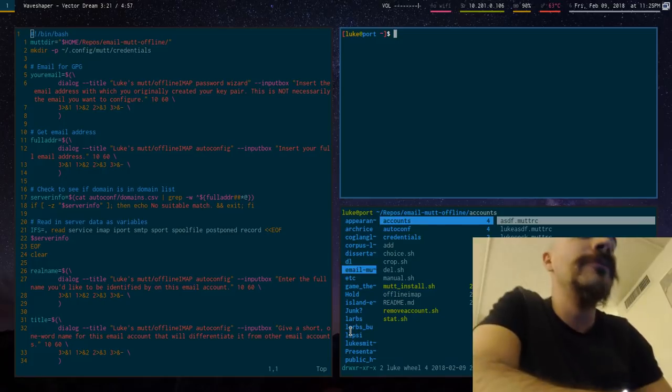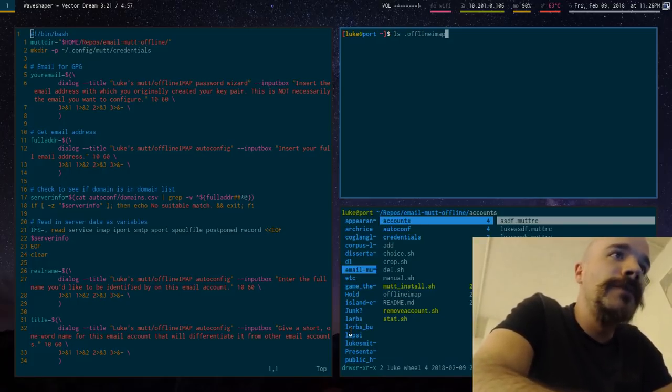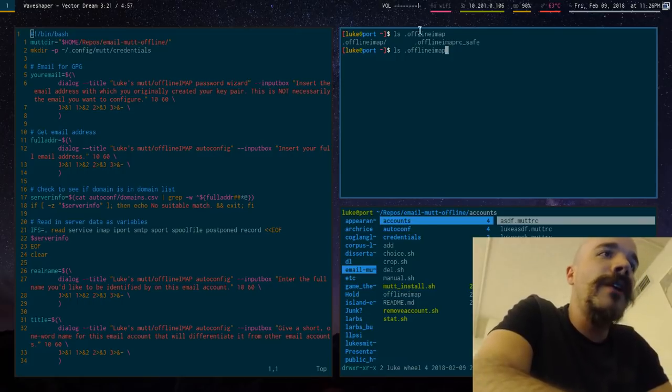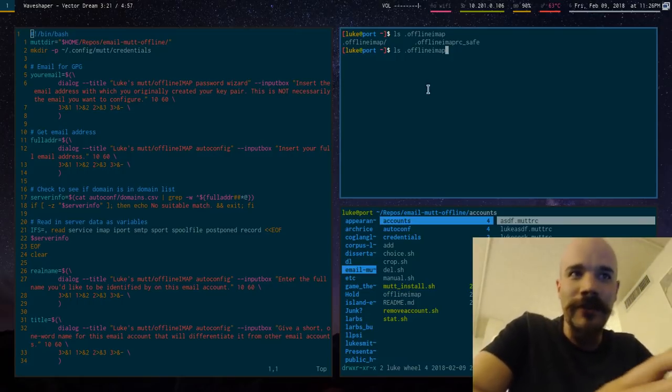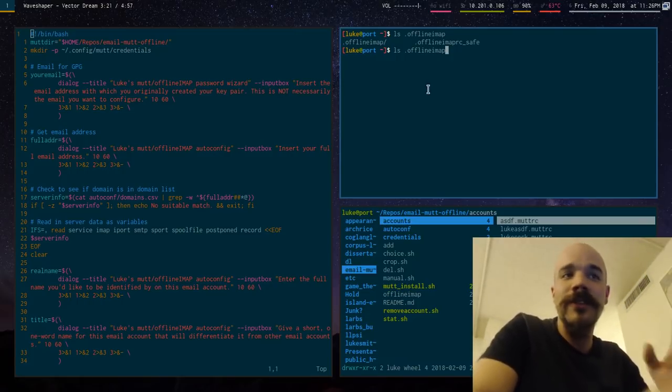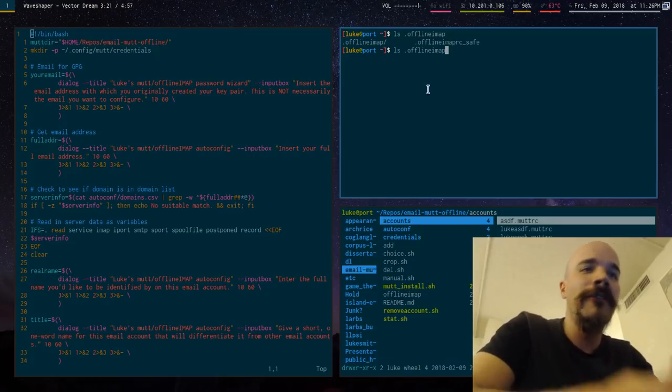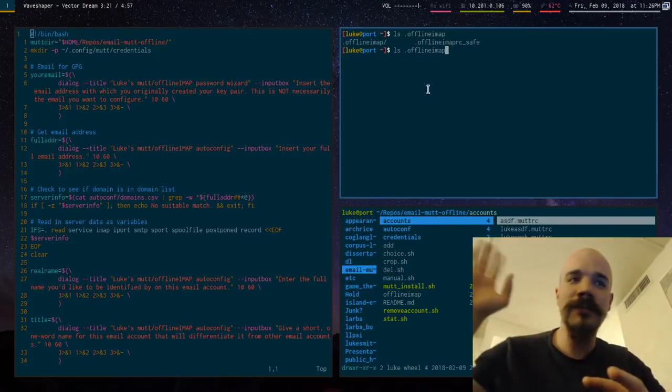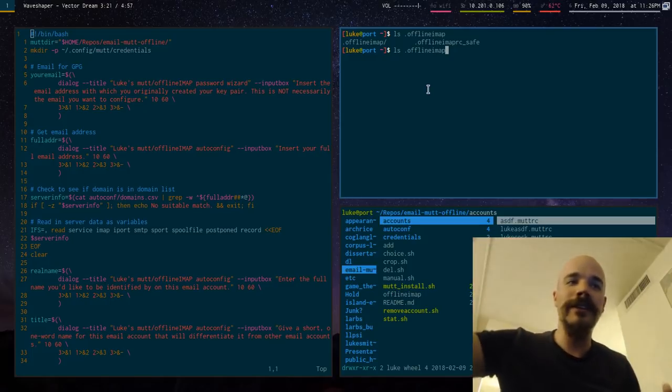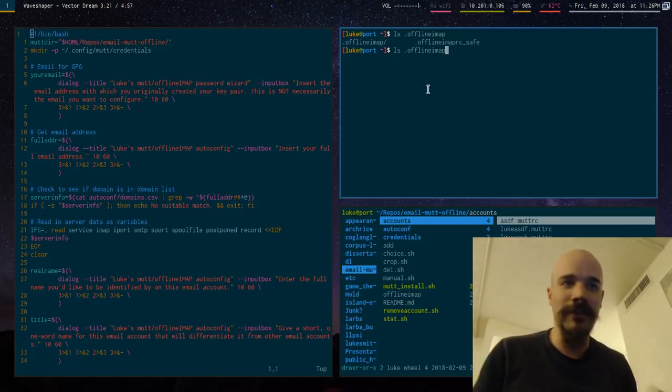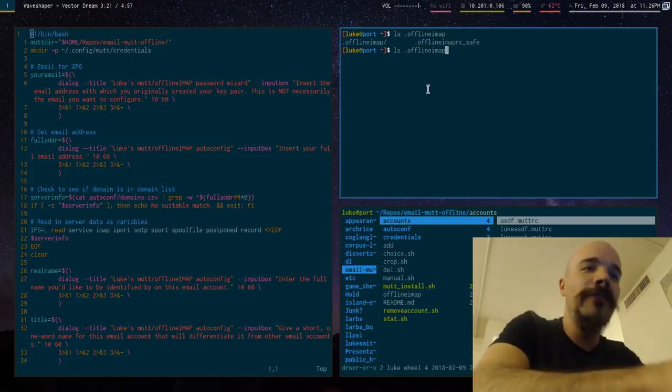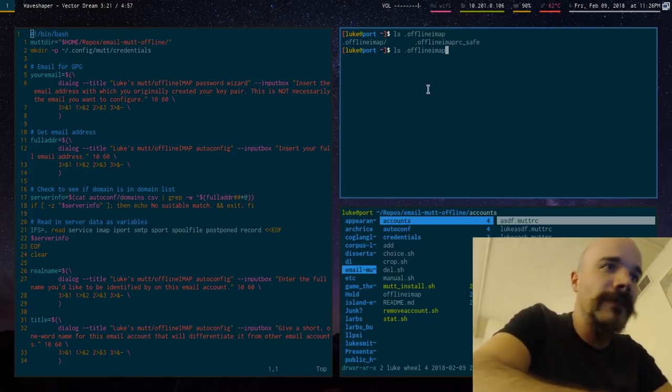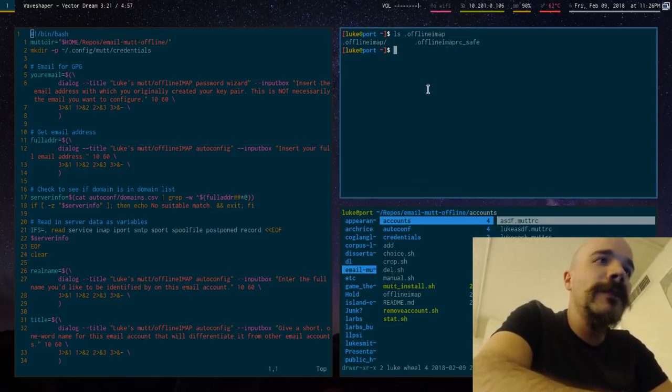Okay, so let me show you what exactly we're talking about here. So first let me show you, I have no offline IMAP RC file. Now the offline IMAP RC file would be a file that has all the server information for the IMAP server. It goes online, it gets your emails and downloads them.